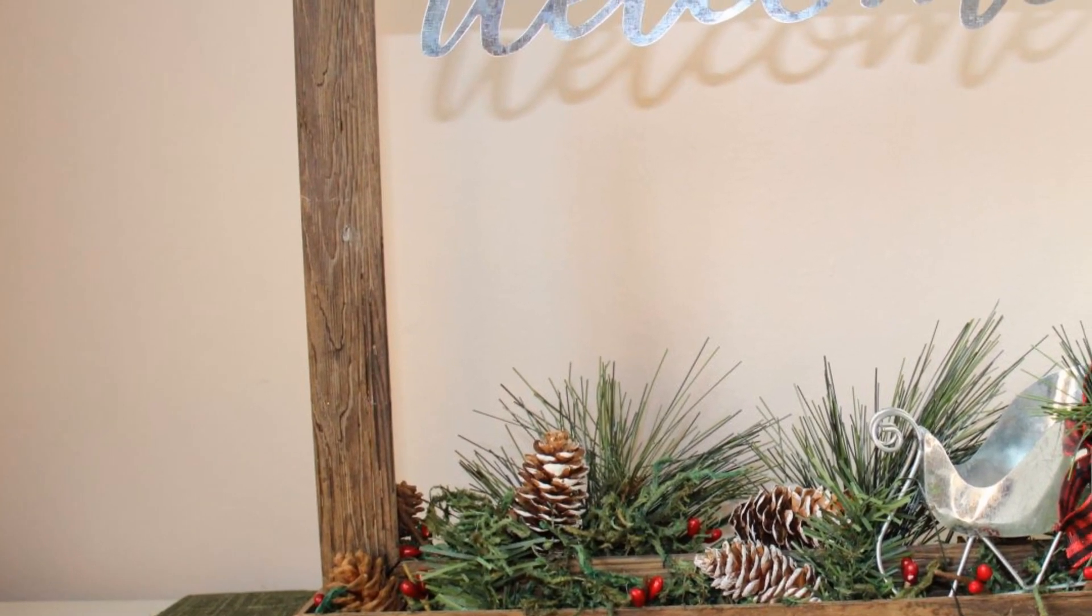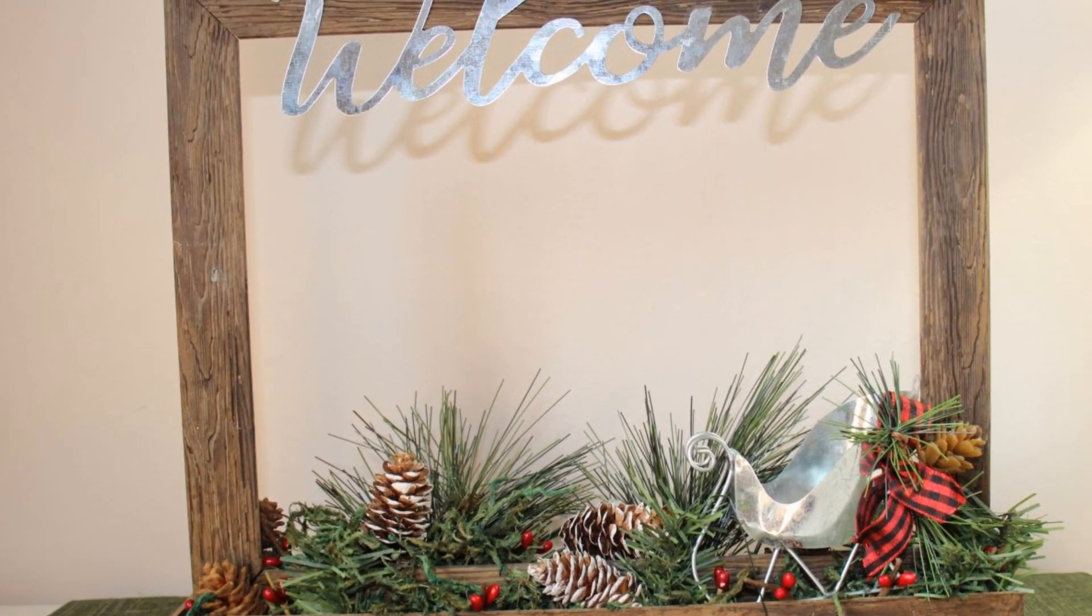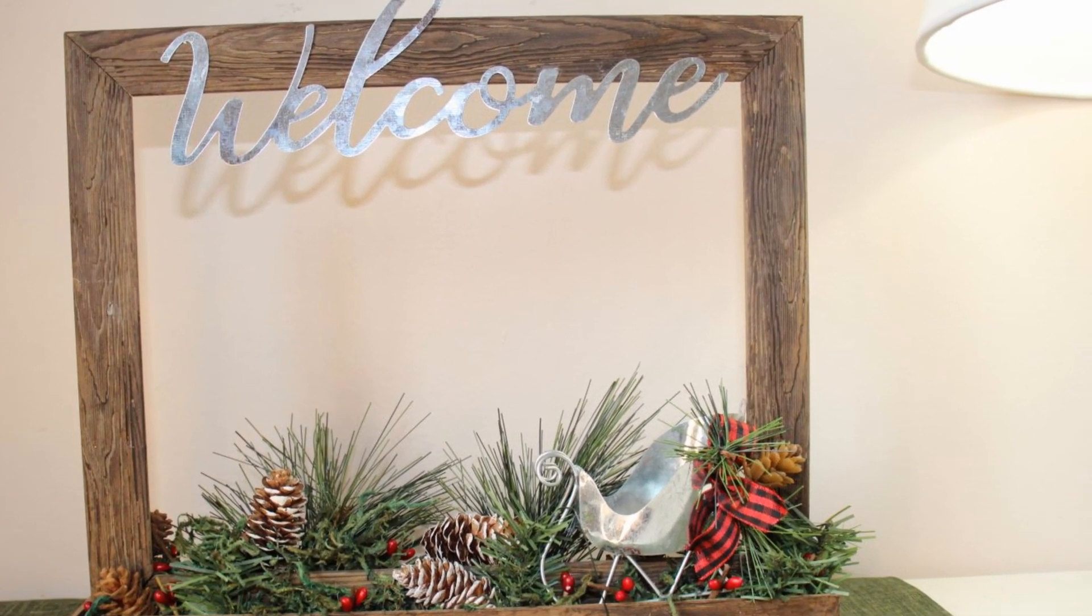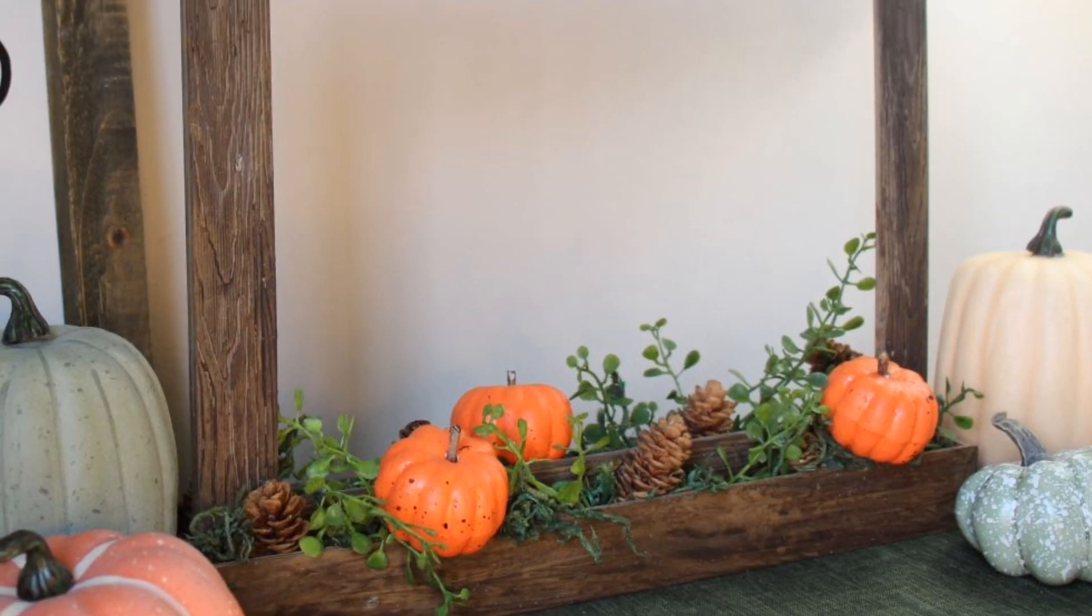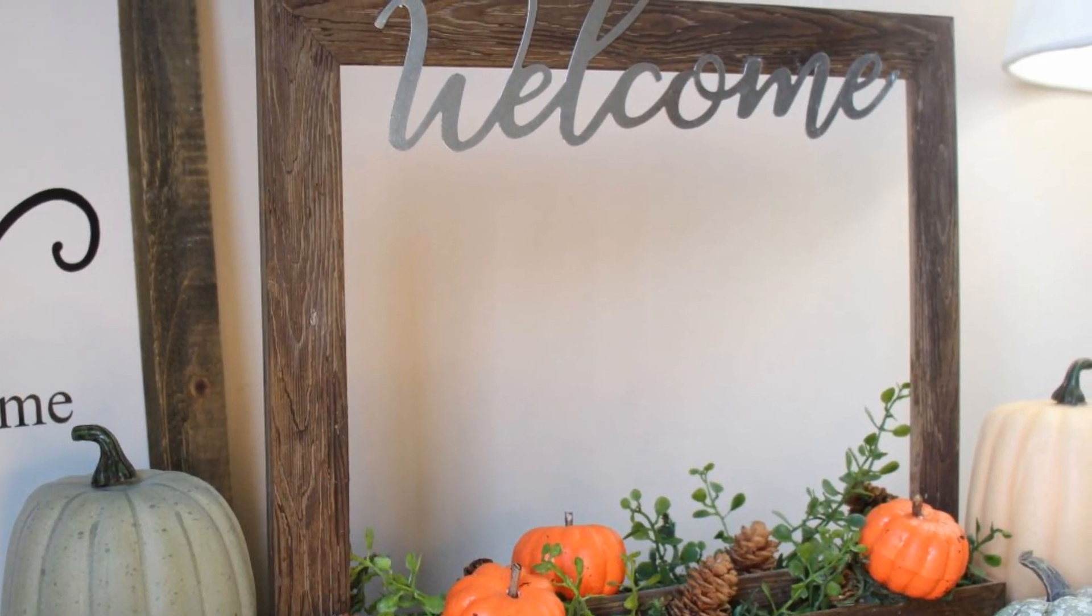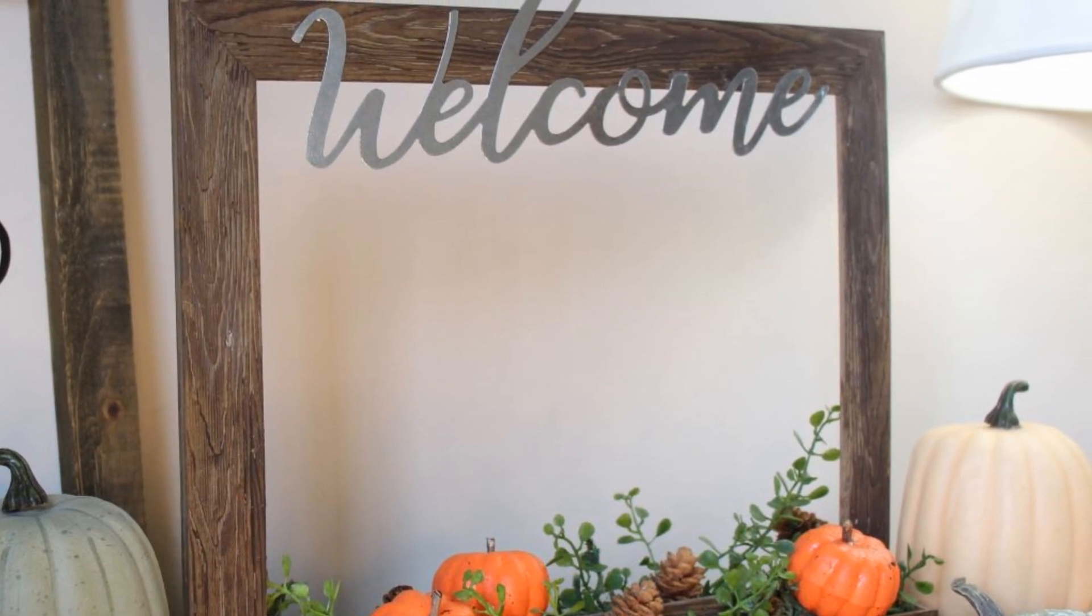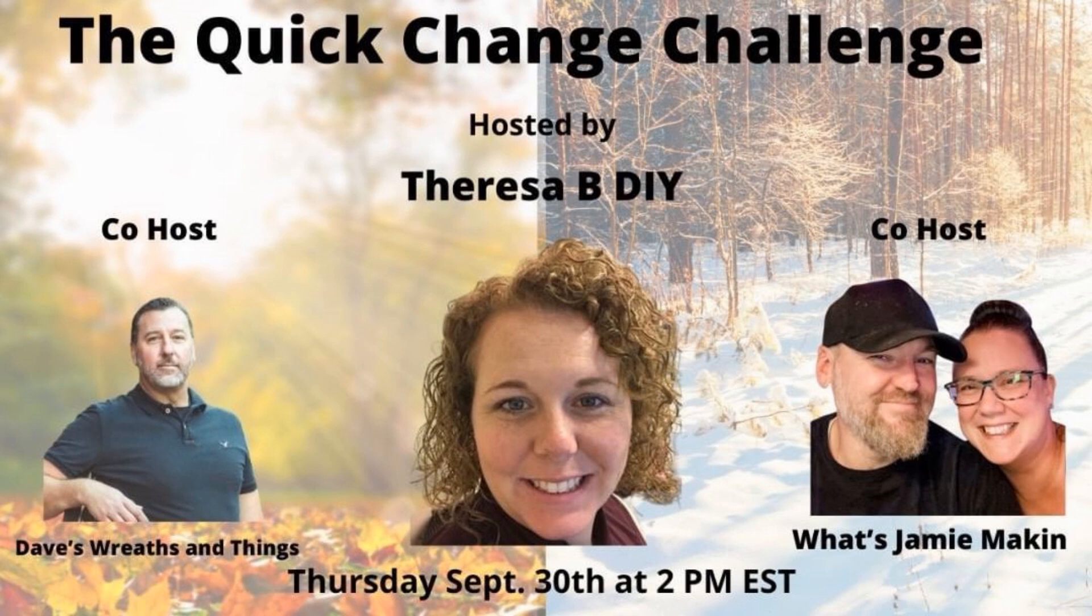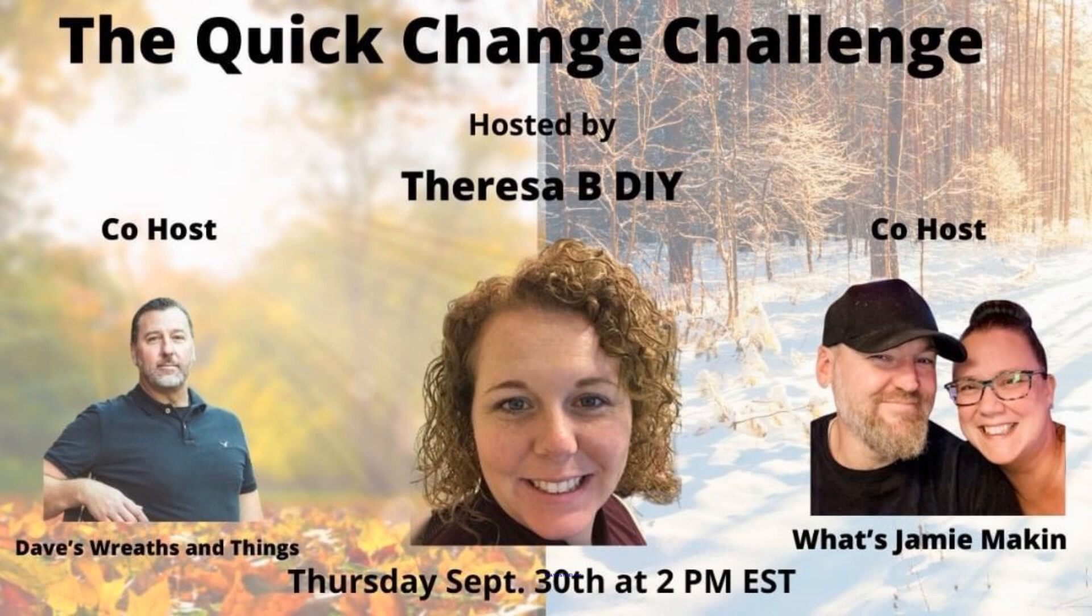And here it is. It'll easily go right into spring. You can take out the sled. I think this will work well for many seasons to come. Teresa B. DIY was hosting a challenge for quick change. Her co-hosts are David's recent things and What's Jamie Making? So the challenge was to make a DIY that you could continue to change for different occasions.